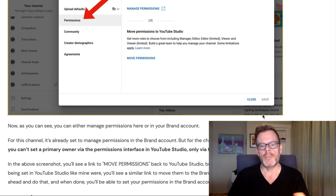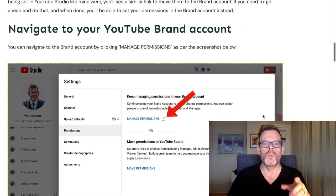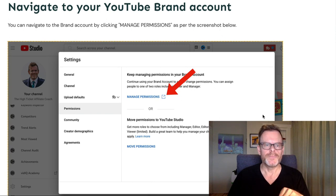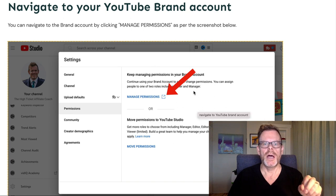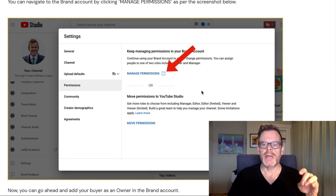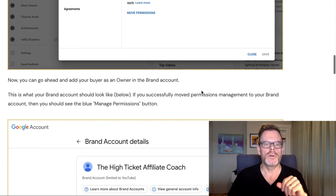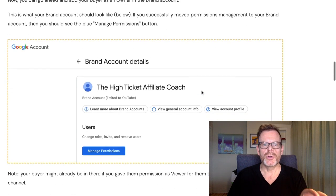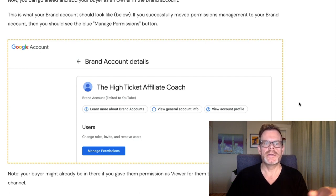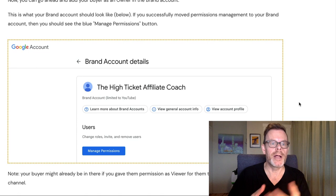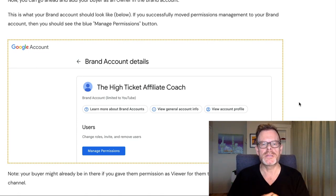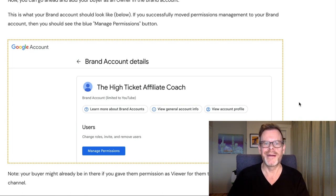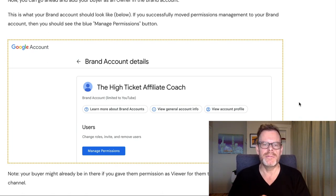In this screenshot you'll see a 'Move permissions' link to move it back to YouTube Studio, but if your permissions are still being set in YouTube Studio, you'll see a similar link to move them over to the brand account — and that's what you need to do if it's not set to the brand account. Once done, you'll be able to set permissions in the brand account instead. To navigate there, click the 'Manage permissions' link and that'll open up a new tab. When I first went into my brand account, the blue manage permissions button wasn't there, and I panicked a bit — so that's what you have to do if it's not there.